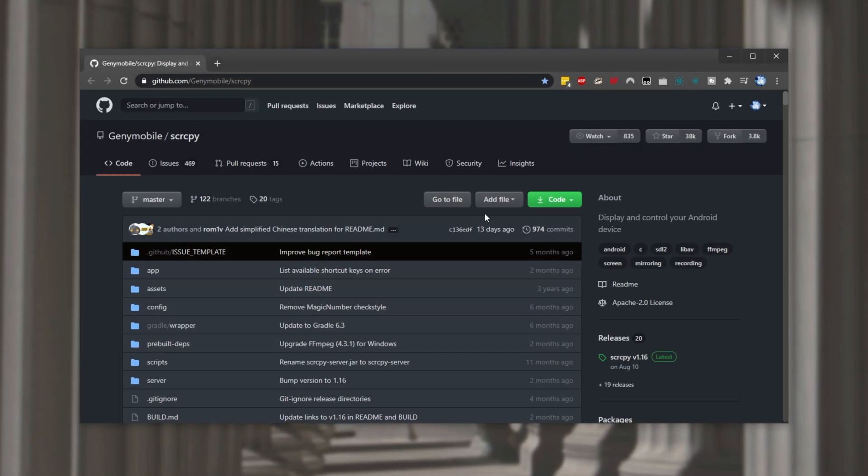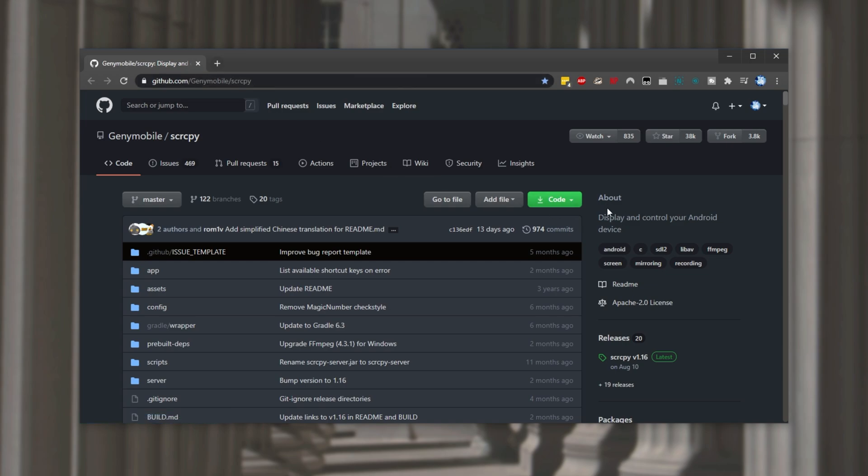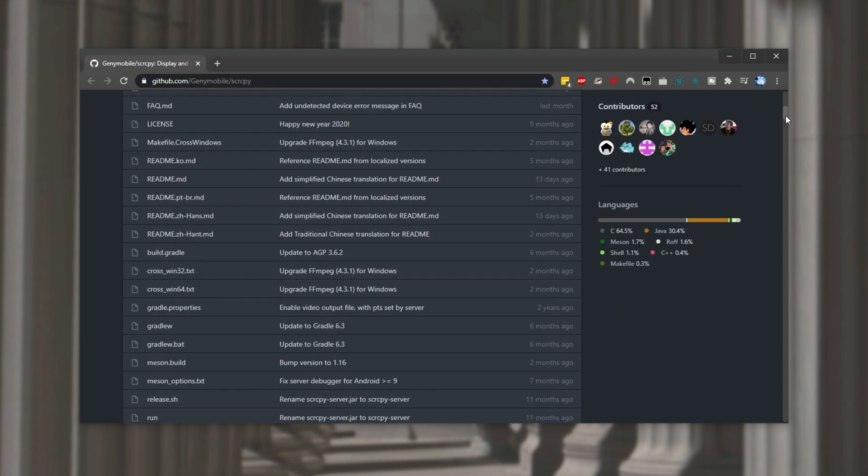Linked in the description down below you'll find github.com slash genie mobile slash scr cpy screen copy. As you can see about display and control your Android device.